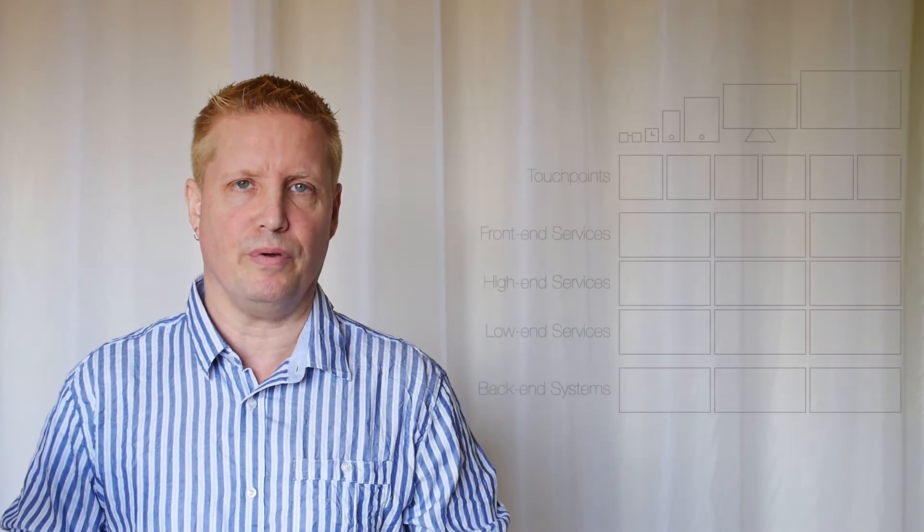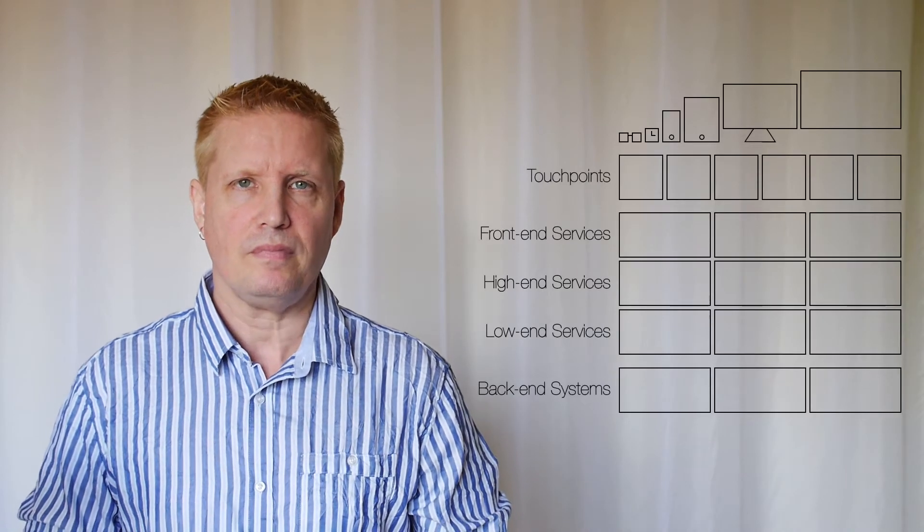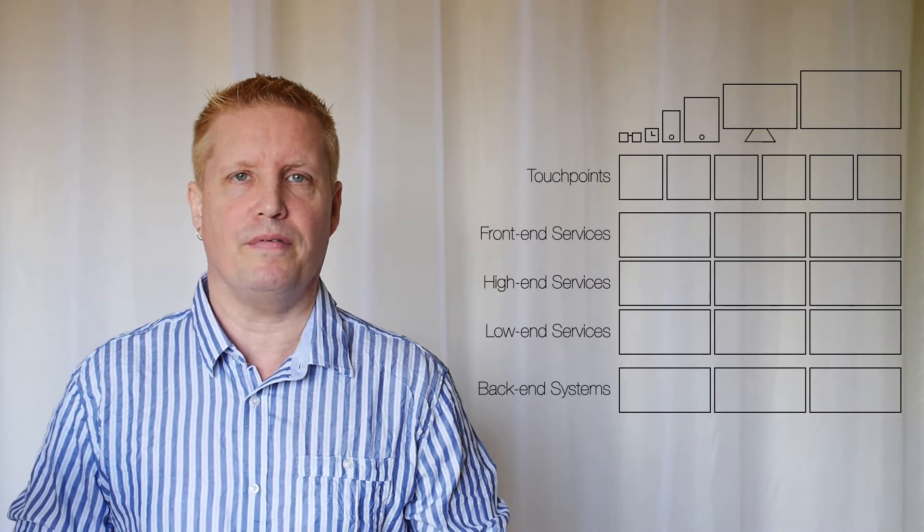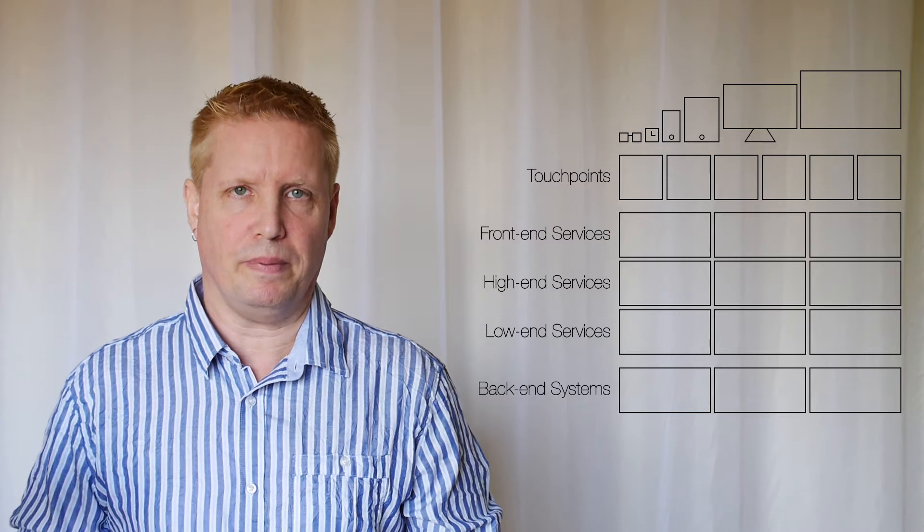Hi, this is Chris, and today I want to explain to you the most common types of omni-channel services, which are the low-end services, the high-end services, and the front-end services. So let me start with an overview. This is an overview of a typical architecture that delivers a multi-channel services experience to different clients.